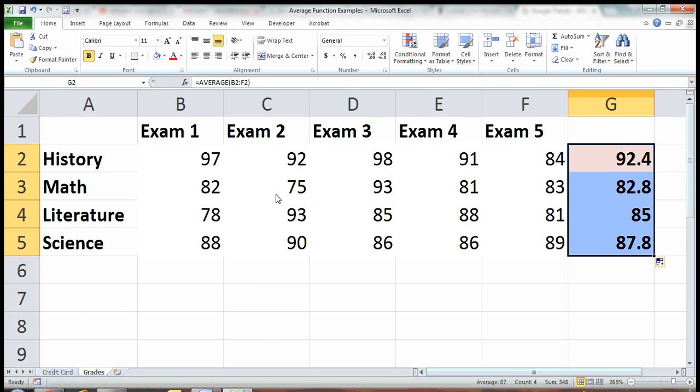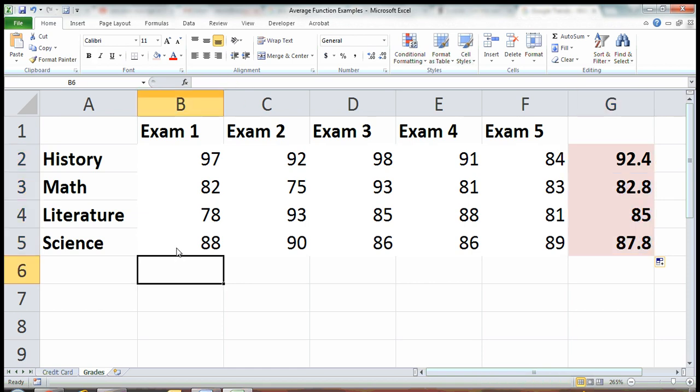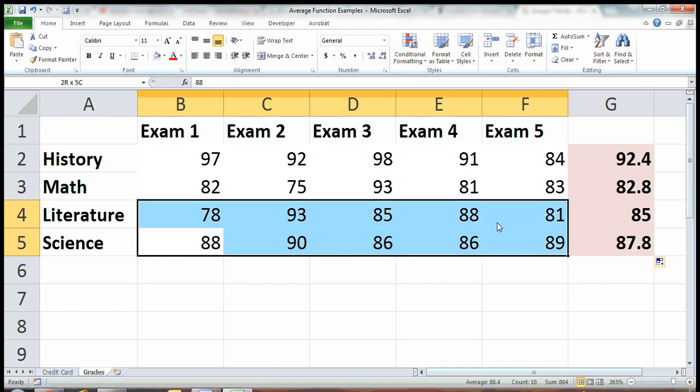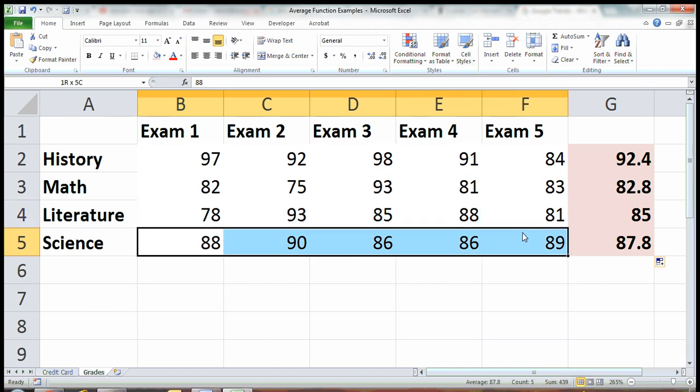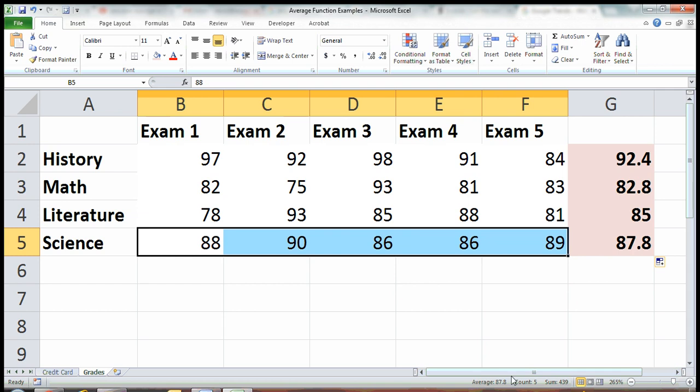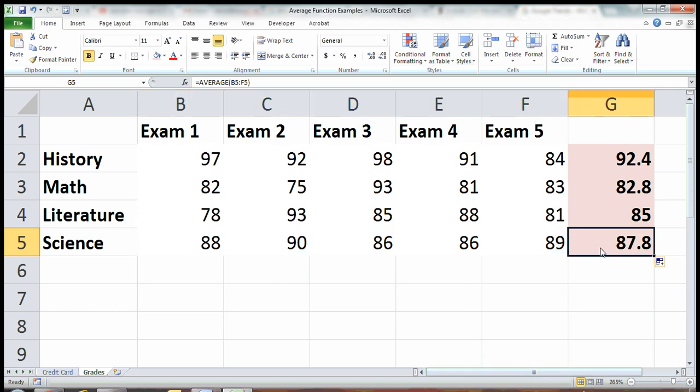One other cool Excel trick, similar to what I showed you in the sum video, is you don't necessarily have to calculate your average if you just want to eyeball the numbers. You could highlight your five numbers, come down here, and there's your average, 87.8, like it shows us right down there, and here it is when we calculated it.